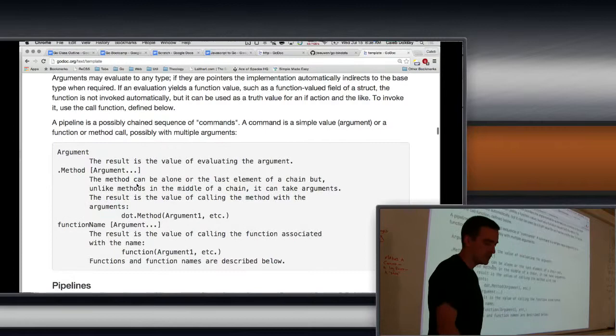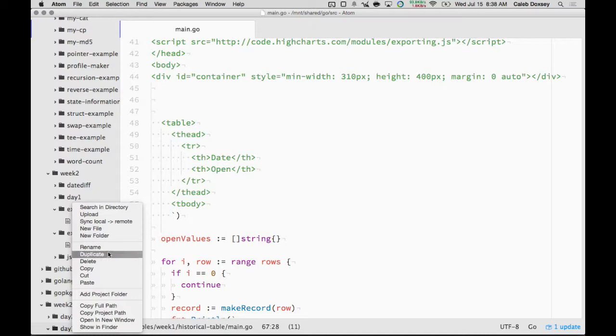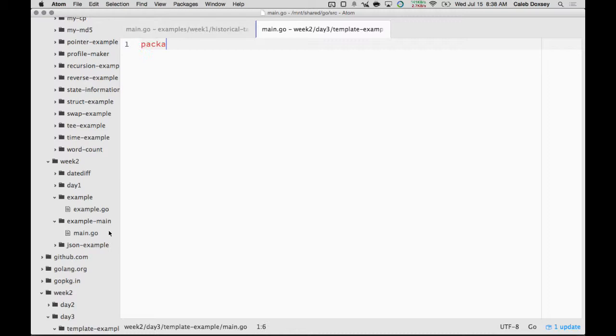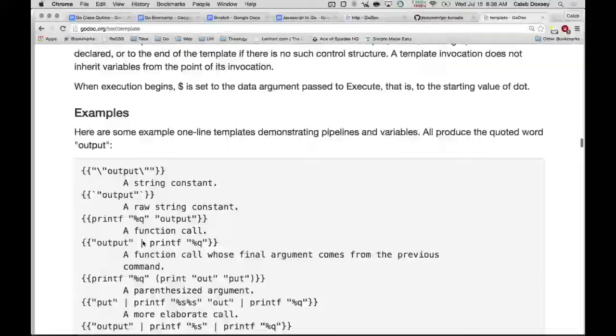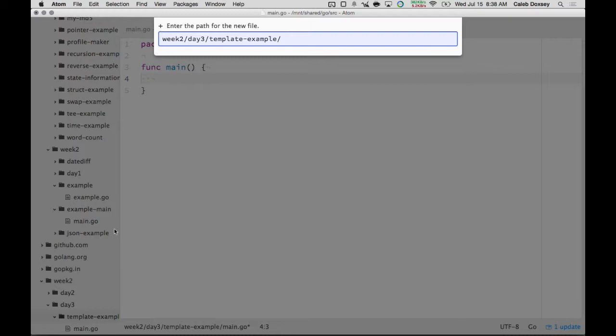I'm going to create a new folder, day three, in week two. And then inside there we'll add template example. So how do we create a template? Well, first it should be a separate file. So we say new file. And now I'm going to create a template file. I'll call it tpl.gohtml. The extension is up to you, actually. It's not defined what the extension has to be. But GoHTML is a good one.